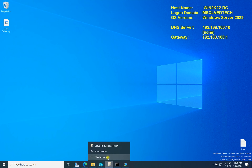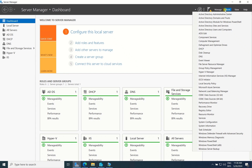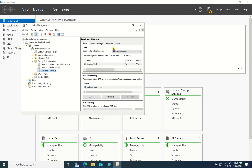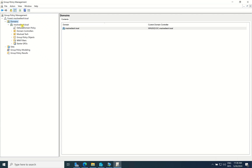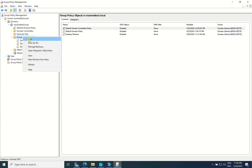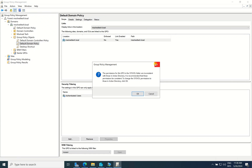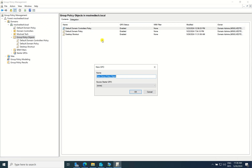To do this, go to Group Policy Management. Expand your domain — here it is 'tech.local' — then go to Group Policy Objects. You can create another object here. I recently created one called 'shortcut,' and now I will create another one to demonstrate. I will create a new object called 'shortcut info.'